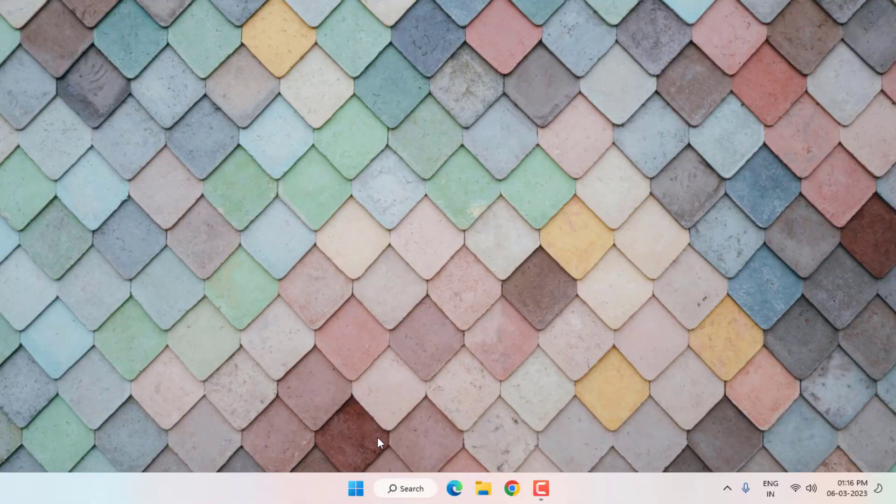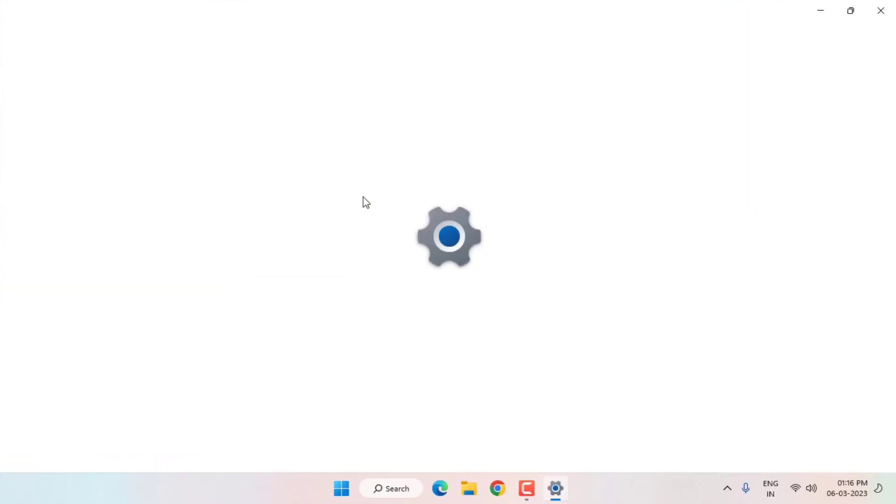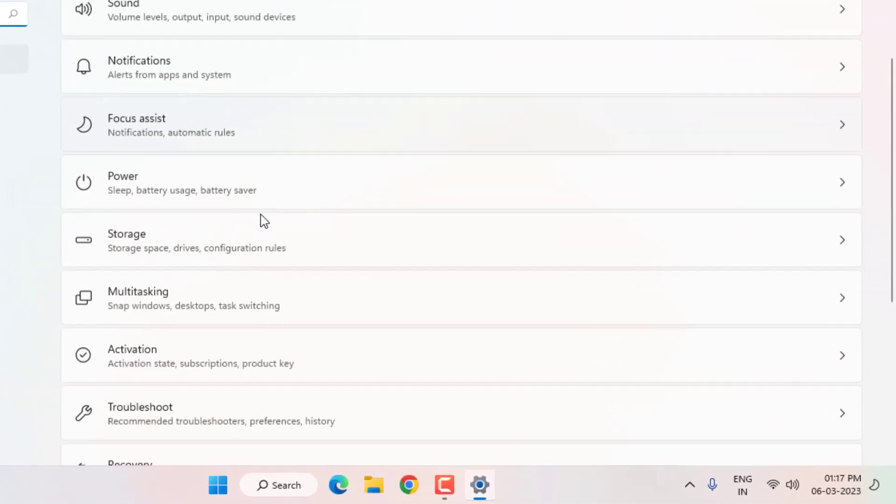Method number two: Open Windows 11 settings. Click on Start menu and click on Settings. Windows 11 settings is open and scroll down.